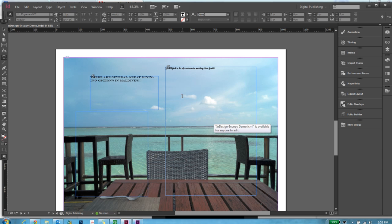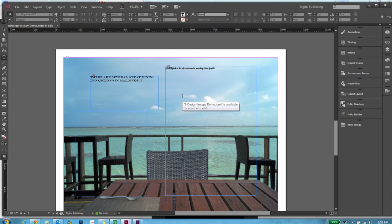So this is how the collaboration works between InDesign and InCopy. InCopy is a really powerful tool. It gives you independence to add textual frames and assign them to various copy editors in your organization. There can be a single document owner who is a designer, and he or she can continue working on the InDesign file while copy editors work on the textual frame.